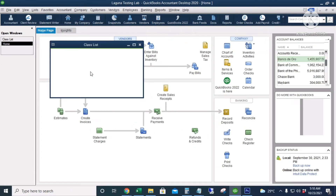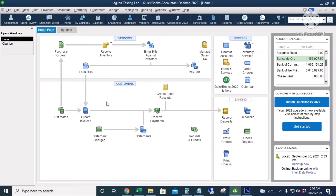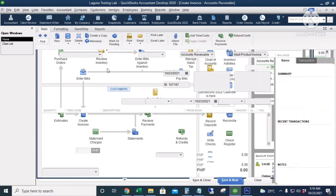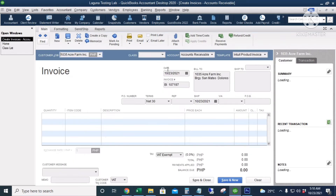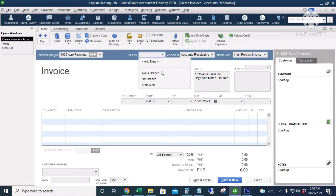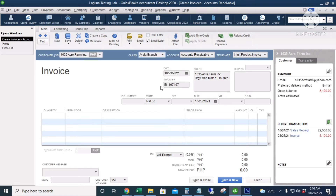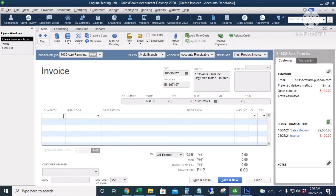Let's go back to the home page and create a sales transaction using the Create Invoice icon. Put in the customer name, and this is where we're going to put the class. The first one is for the Ayala Branch. Enter the date, invoice number, and the other information — quantity is 10.